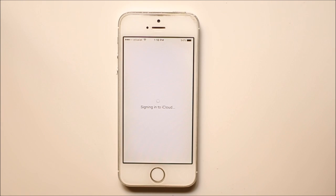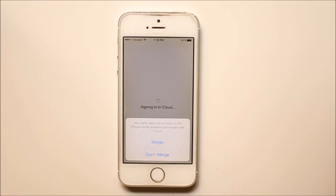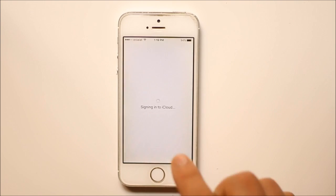Now you can see that the device is signing into iCloud. You can see there is an option here that your Safari data and your contact data will be uploaded to the iCloud. Select merge.